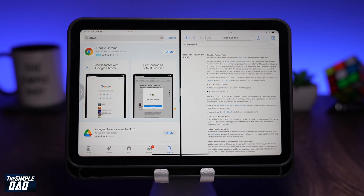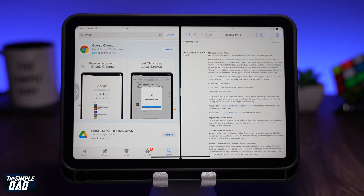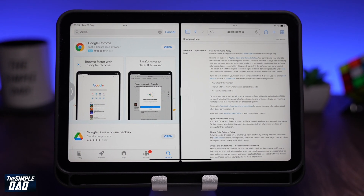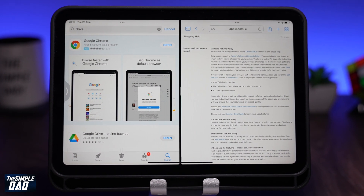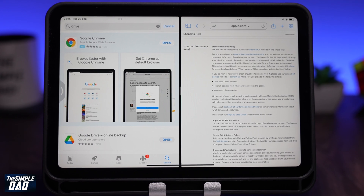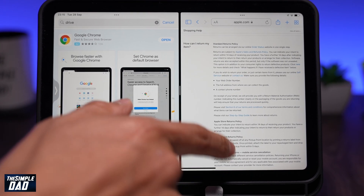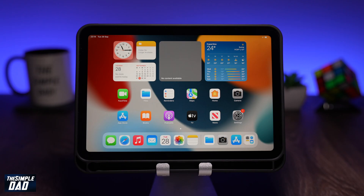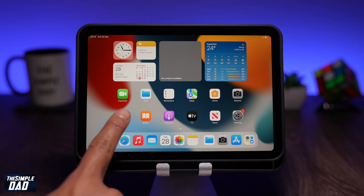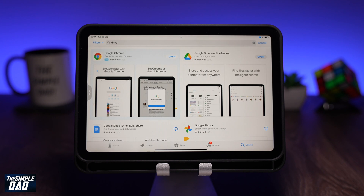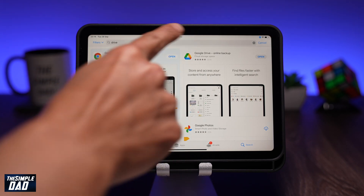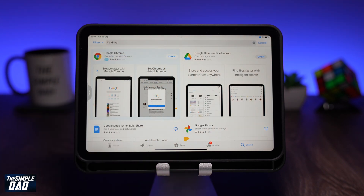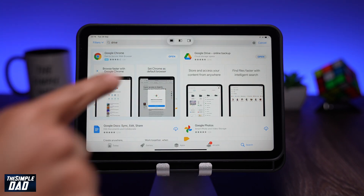Welcome back everyone. In this video I want to show you how to multitask on your iPad mini 6 running iOS 15. When you open an app, you'll notice there are three dots at the top of the screen. This is part of the new iOS 15 update where you can now multitask easily — tap on the three dots.